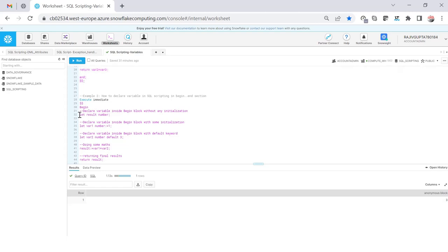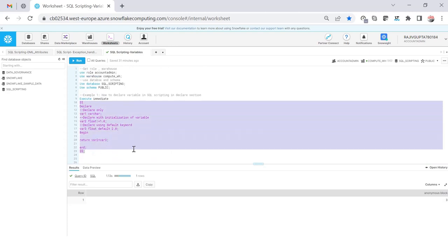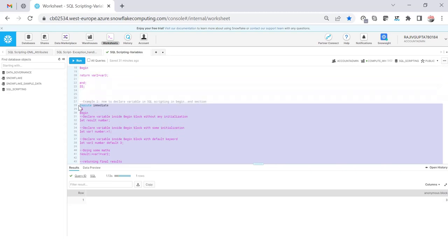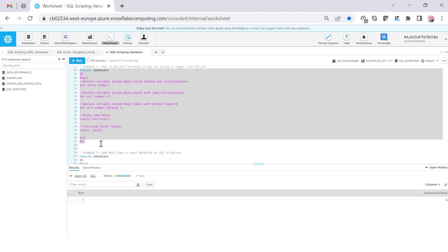To declare a variable inside BEGIN and END you use the LET keyword. Here I'm declaring a variable called 'result' with datatype NUMBER. Similarly, to initialize: LET variable, datatype, colon-equals, value. You can also assign a default value the same way. This PL/SQL block is exactly the same as the one using the DECLARE section — the output will be the same for both. Here you see 4 because I passed different values: var1 is 1 and var2 is 3, so it's 4. The output is always the same if the input is the same — I just declared the variable in the BEGIN section rather than the DECLARE section.